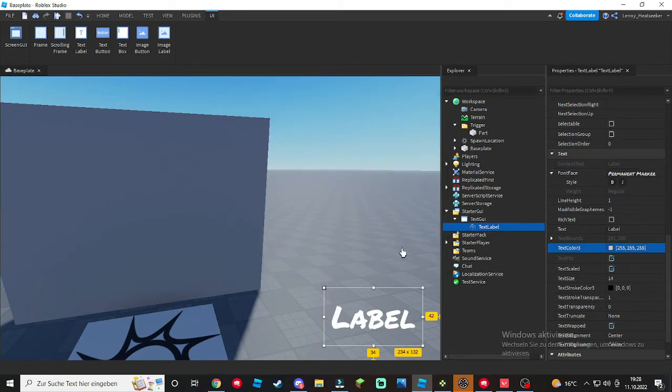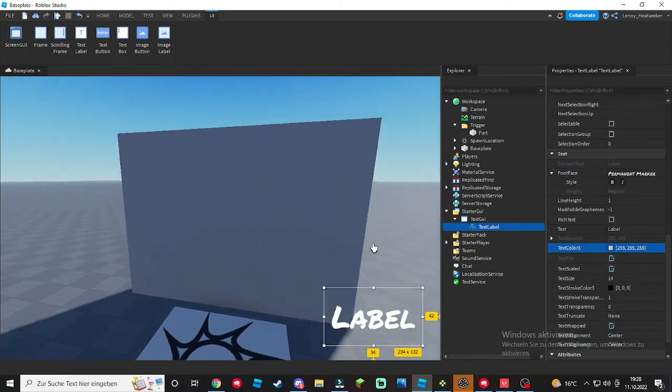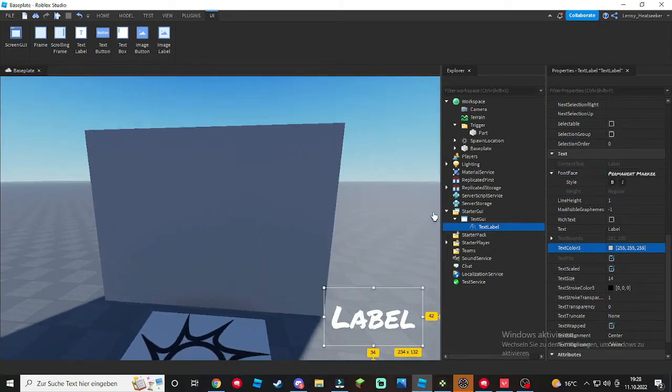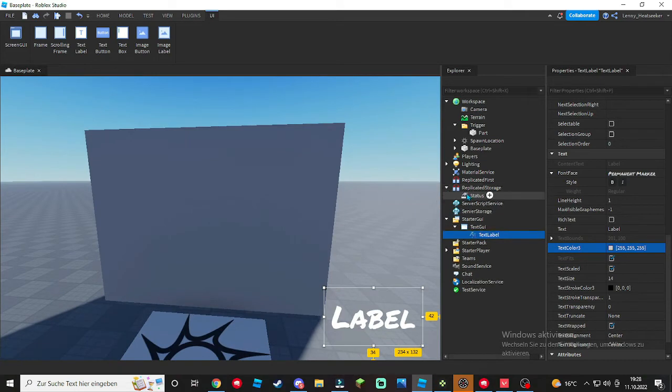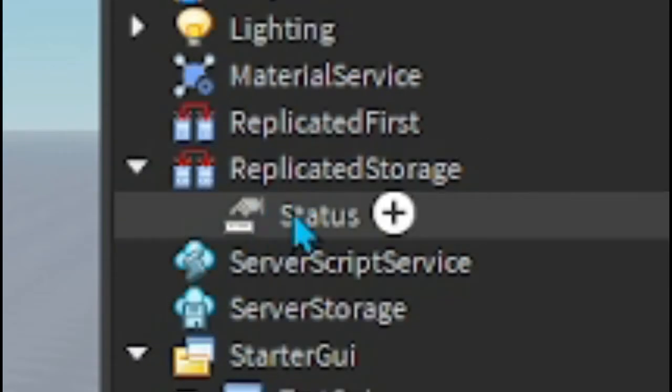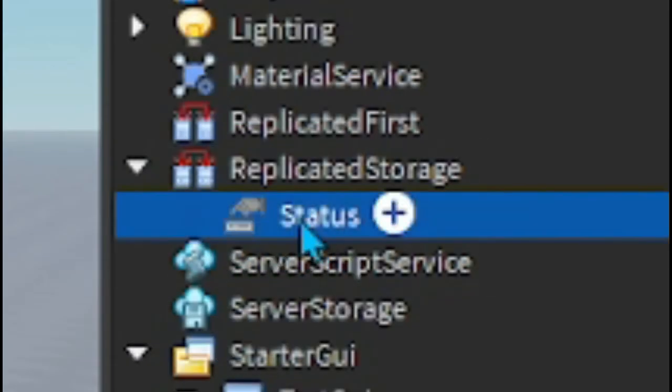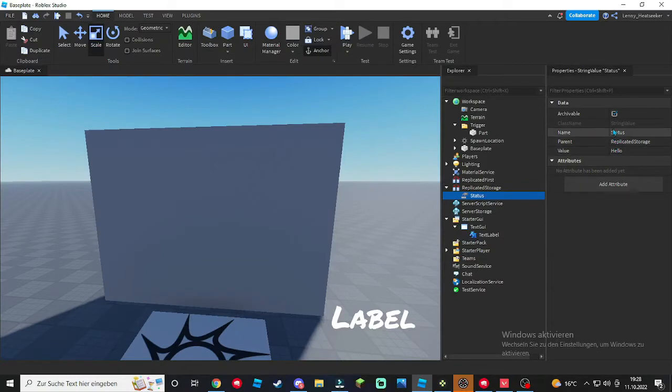Okay, now inside our ReplicatedStorage I've already made a StringValue right here, it's called Status. Do that.